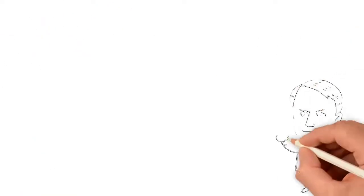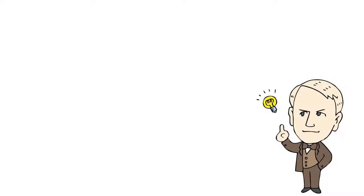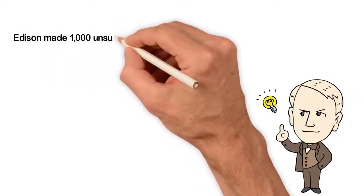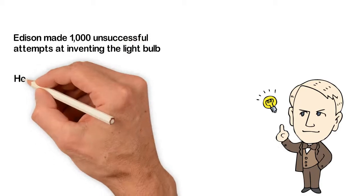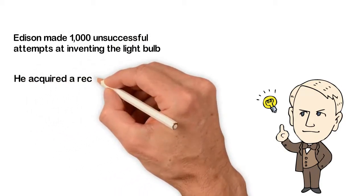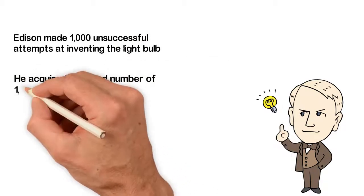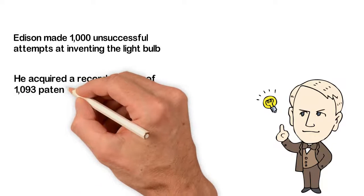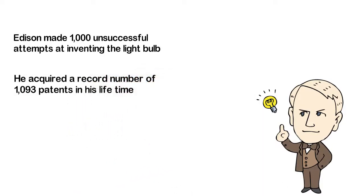As an inventor, Edison made 1,000 unsuccessful attempts at inventing the light bulb and to really have a clearer picture of who Edison was, we have to remember that he acquired a record number of 1,093 patents in his lifetime.